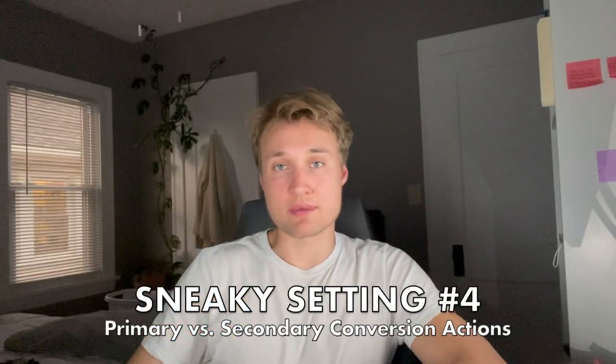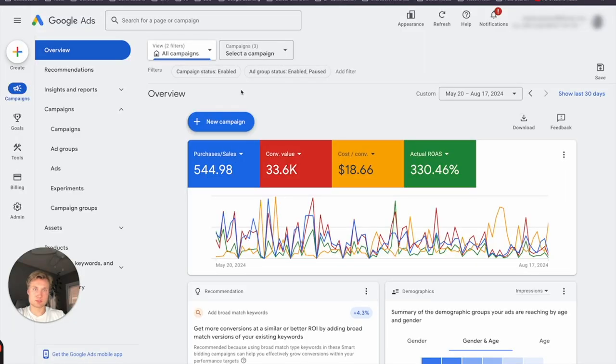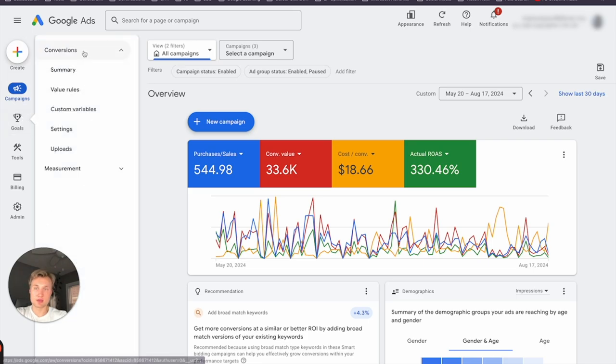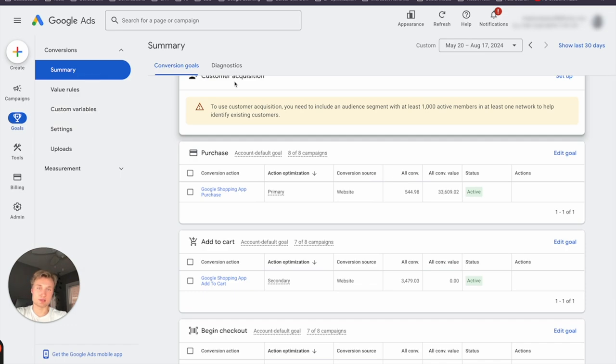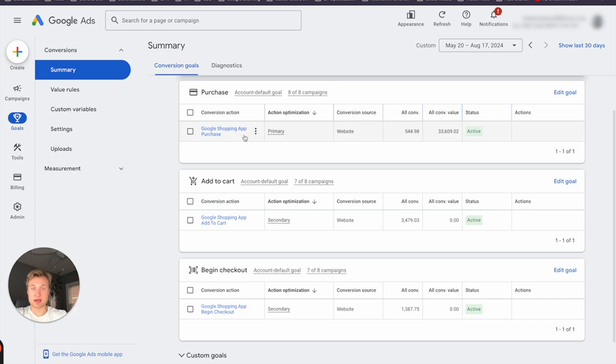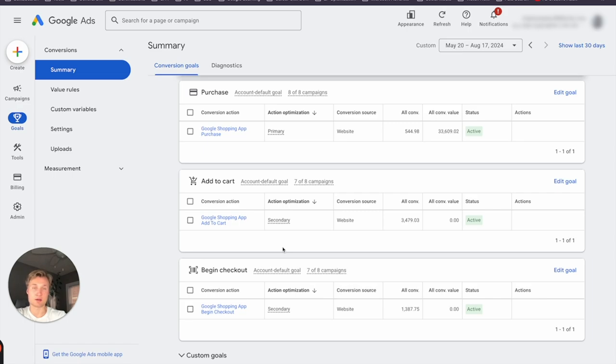The fourth sneaky setting is primary versus secondary conversion actions. You always want to make sure Google's algorithm is optimizing towards the goal most important for your campaign. If you are running a sales campaign, you do not want primary conversion actions set for add to carts, view product page, or initiate checkout — you only want to optimize for the purchase, because that's the ultimate goal and what drives your actual CPA. Going to goals and conversion summary, this shows all existing conversion actions in your account. For this e-commerce brand, purchases are set as the primary conversion action. Add to carts and begin checkouts are set as secondary actions because we do not want Google to optimize for those.